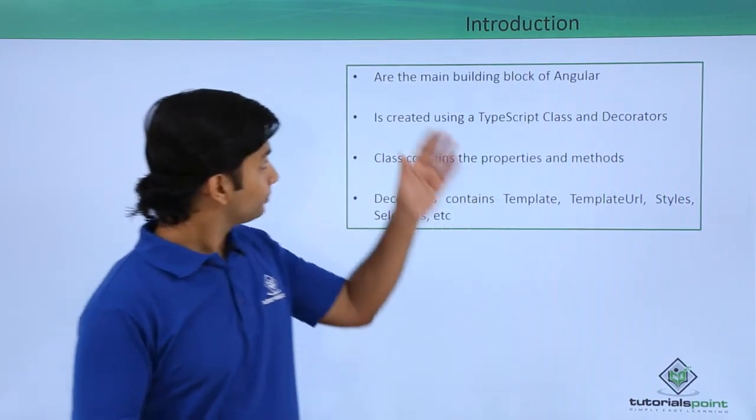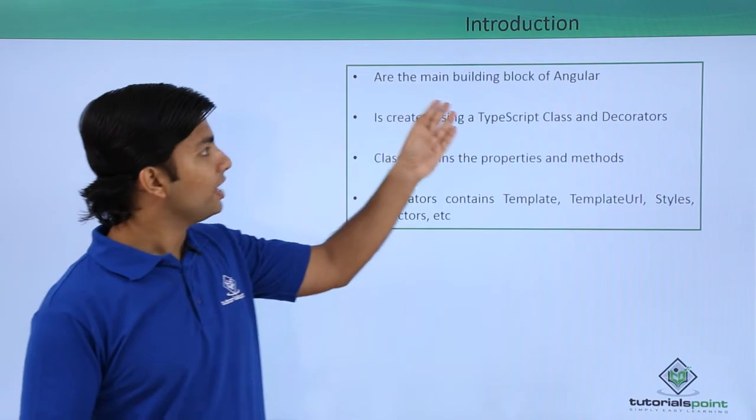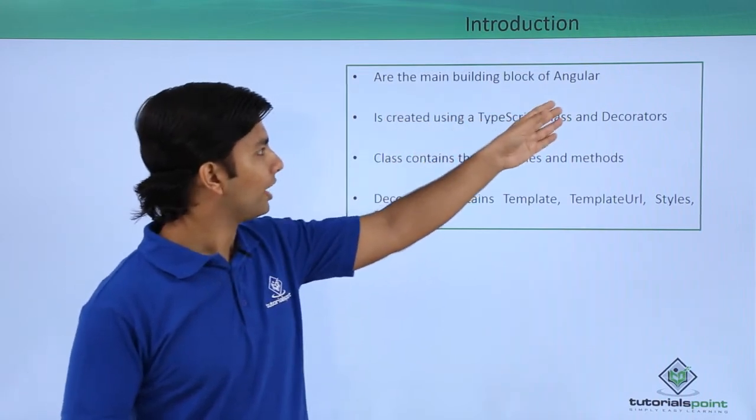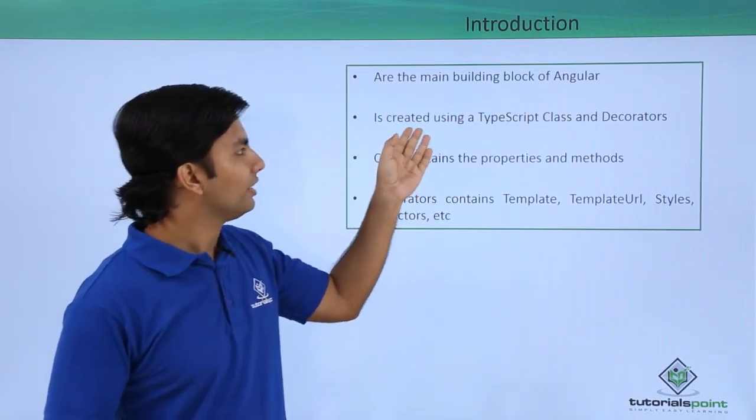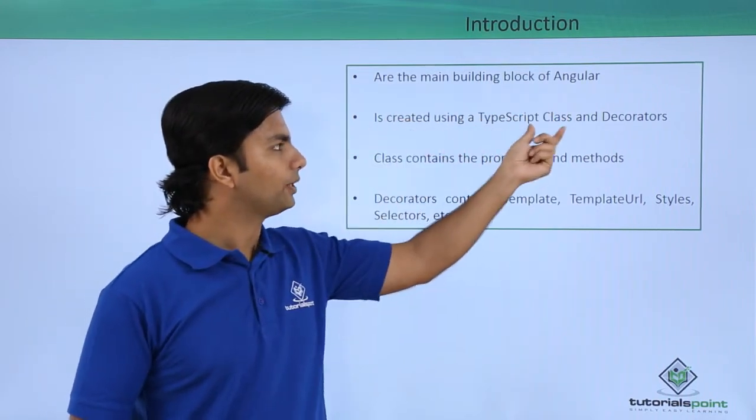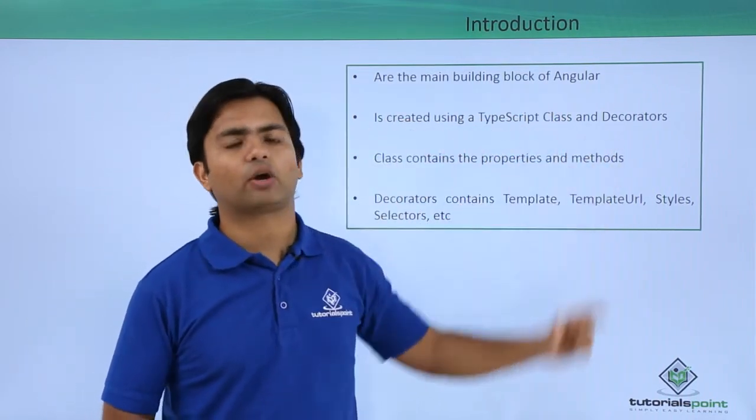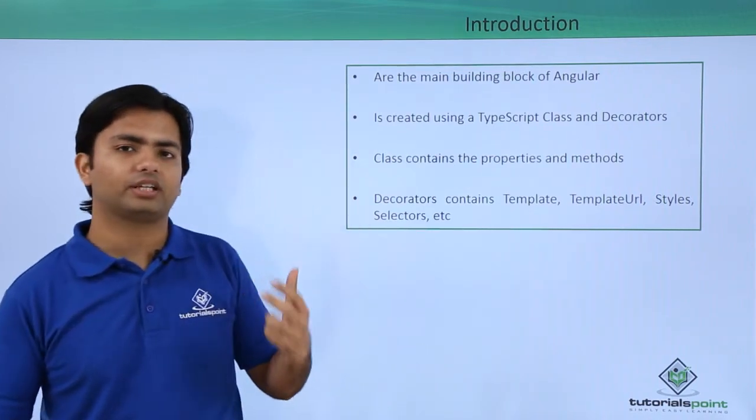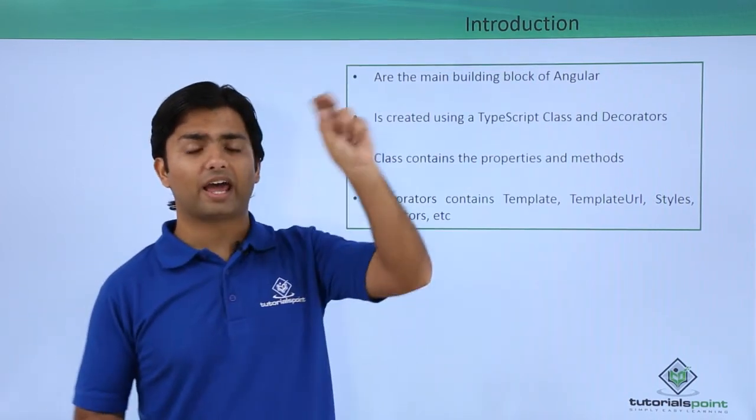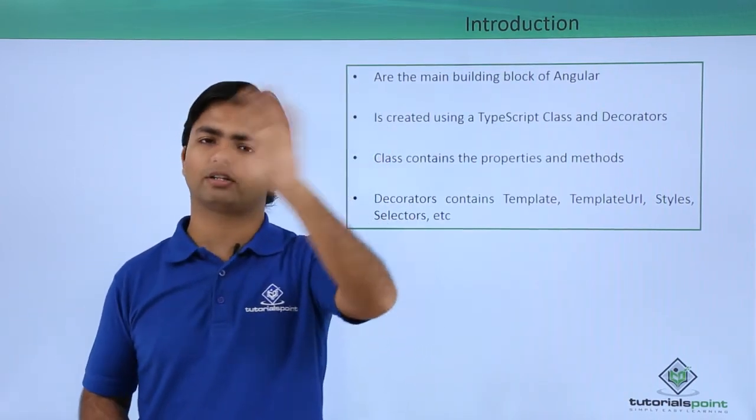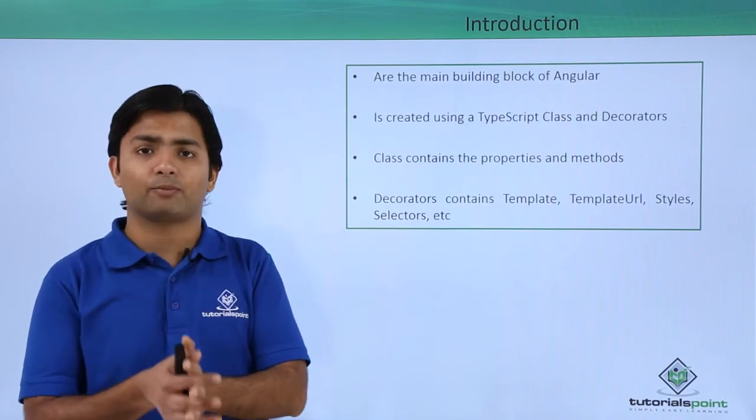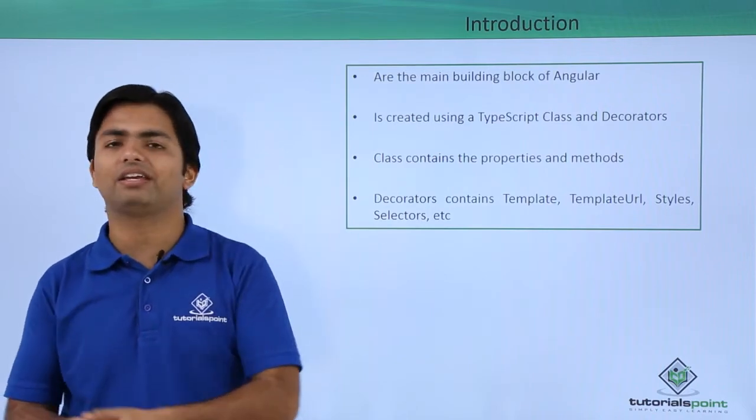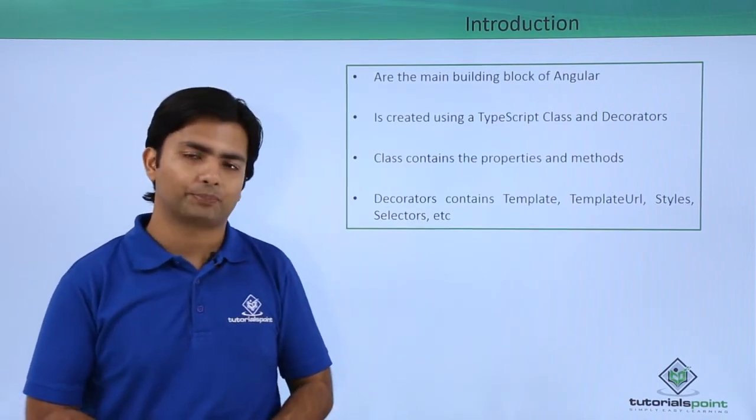The main building blocks of Angular are created using TypeScript class and decorators. When I say decorators, we would have seen that there is something @Component at the top of the class by the time we are defining any component.